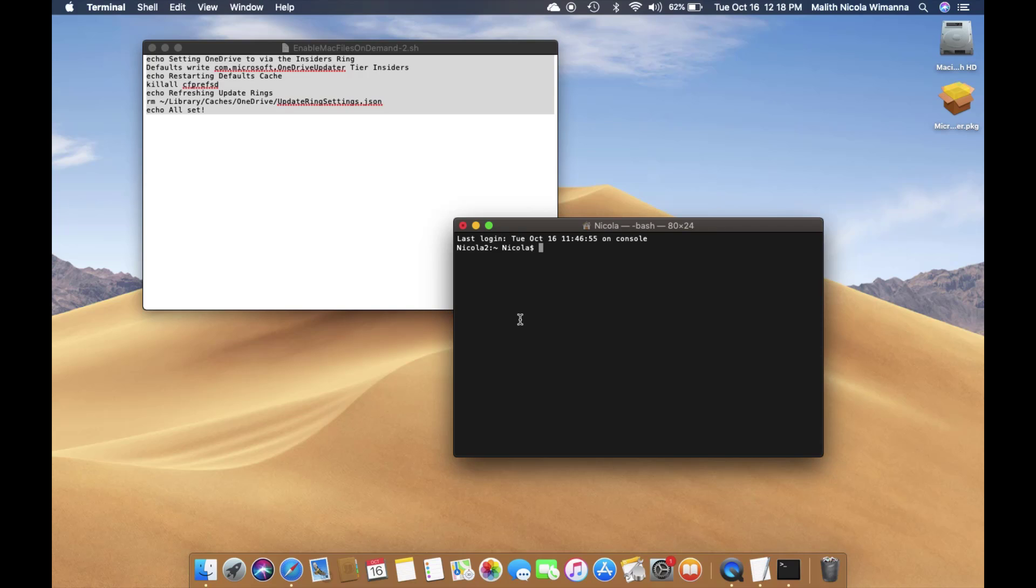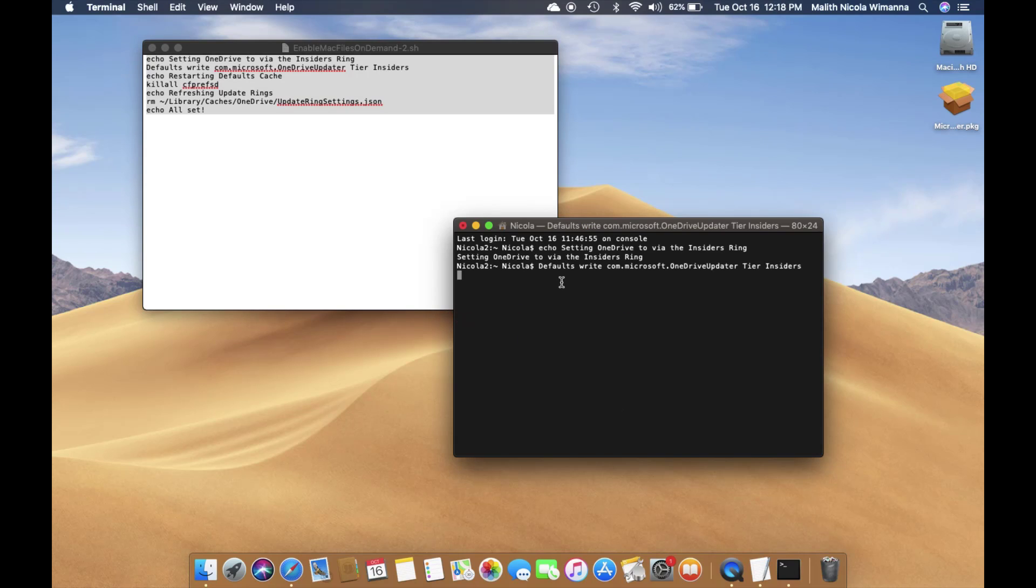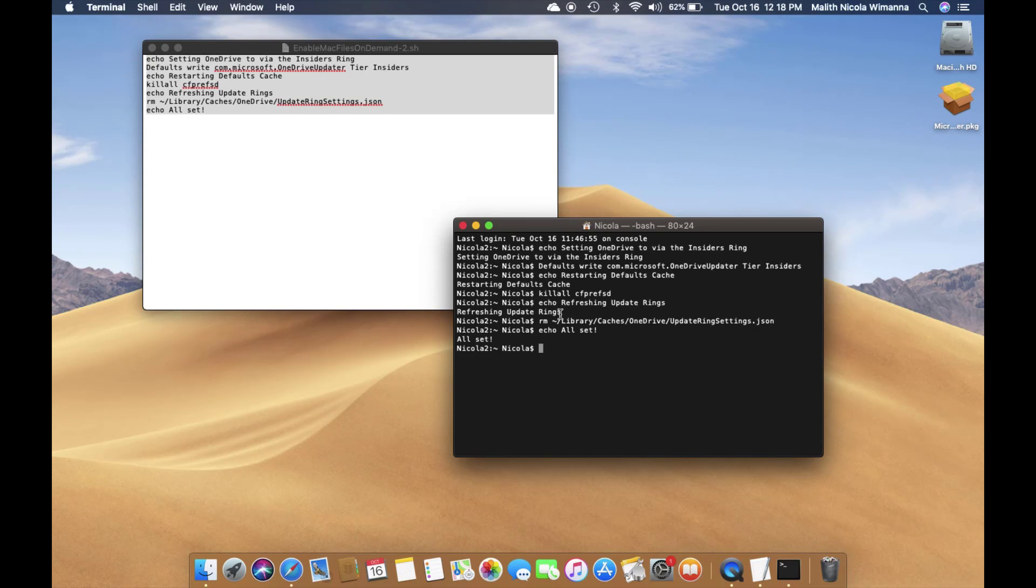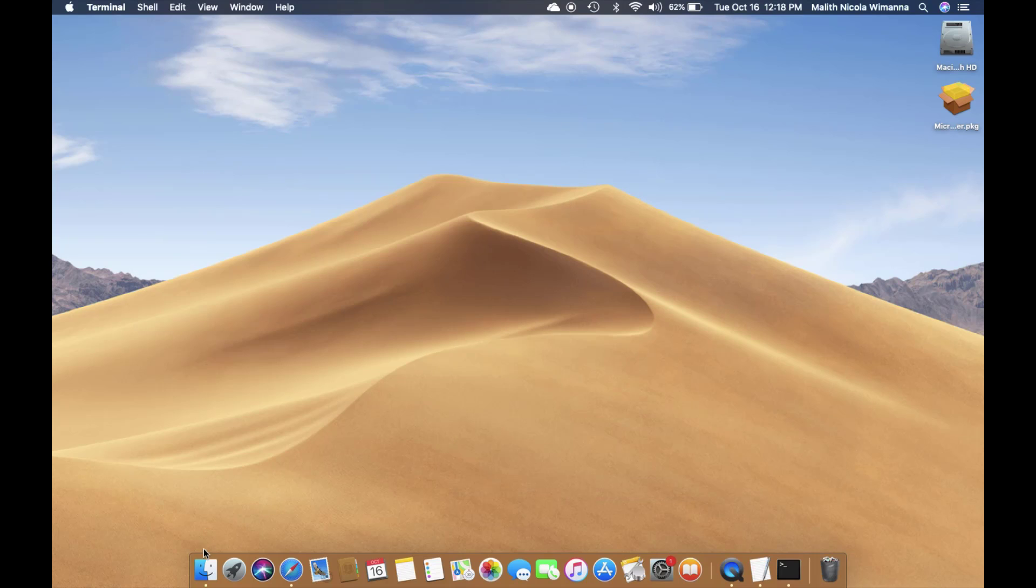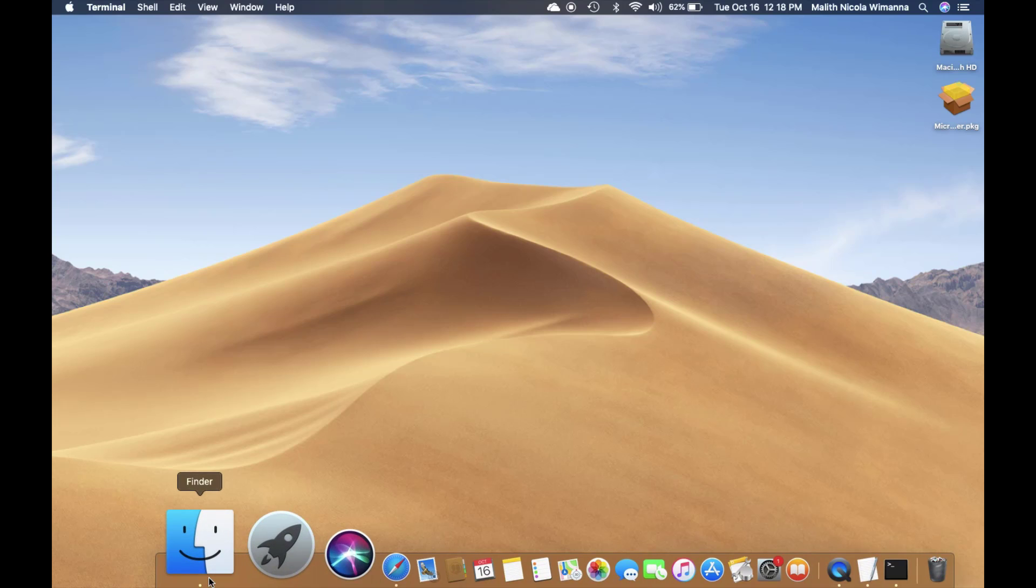paste the content in the Terminal, and it will automatically run. Now your PC is being prepared to install the insider update of OneDrive Files on Demand.